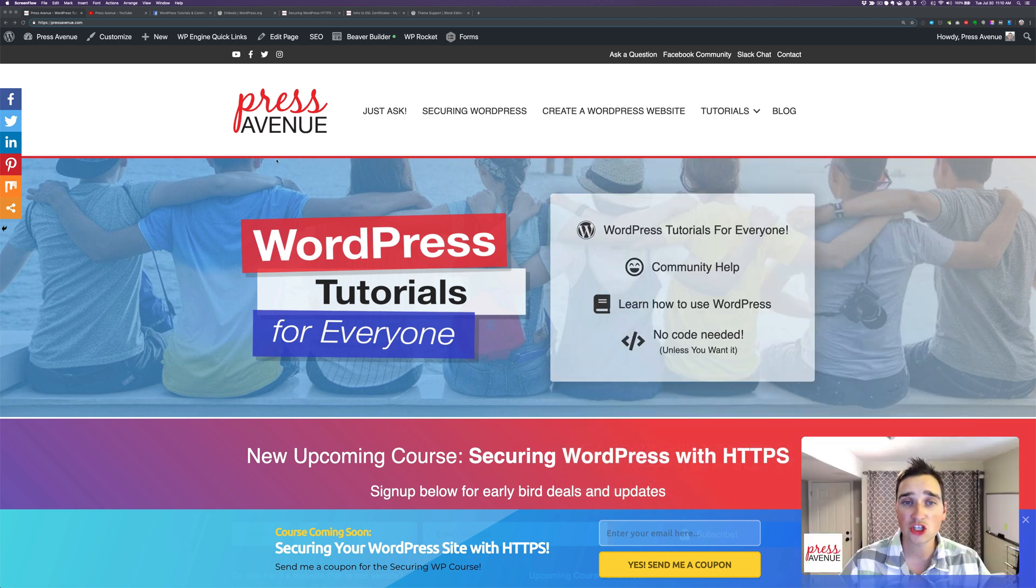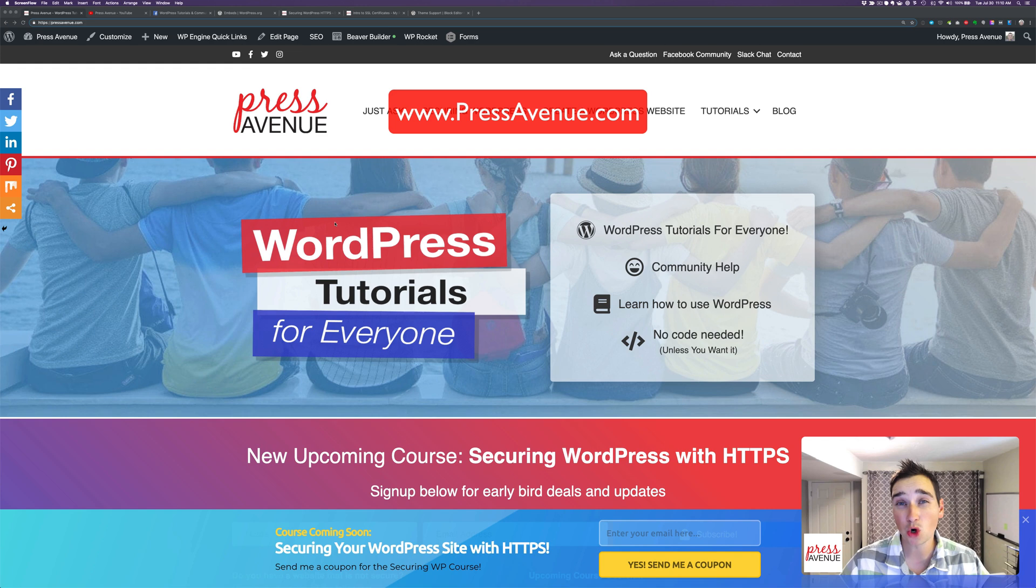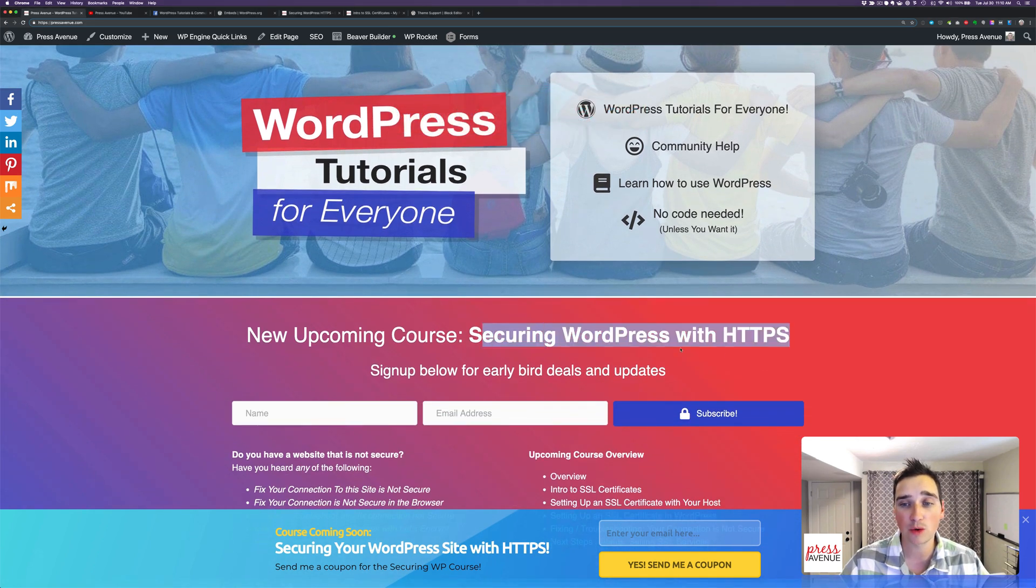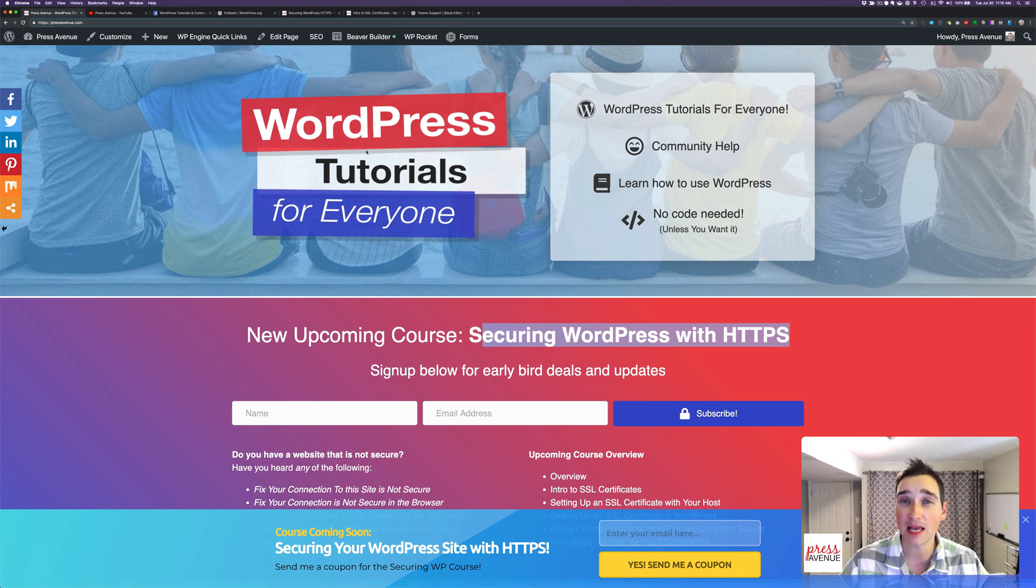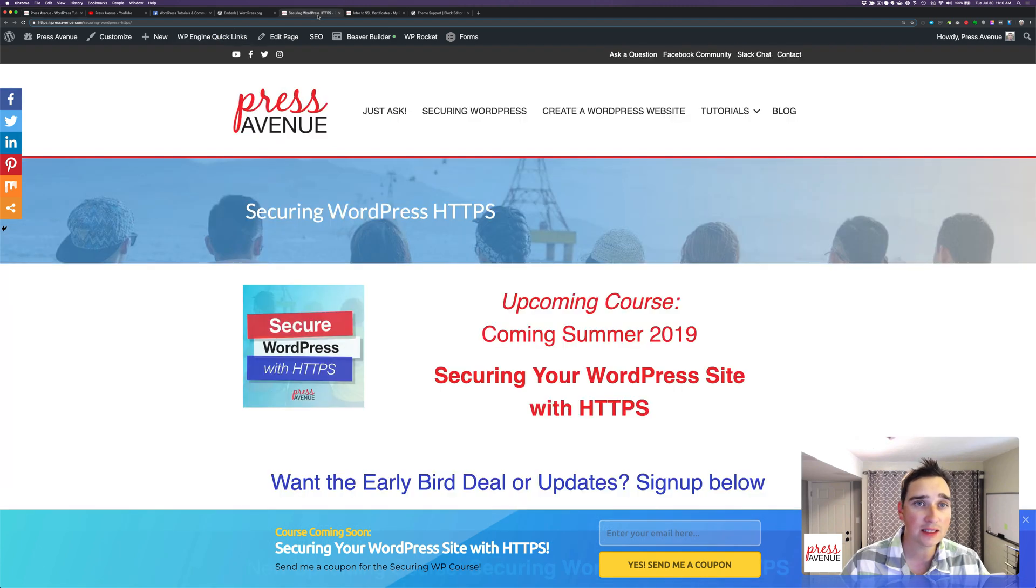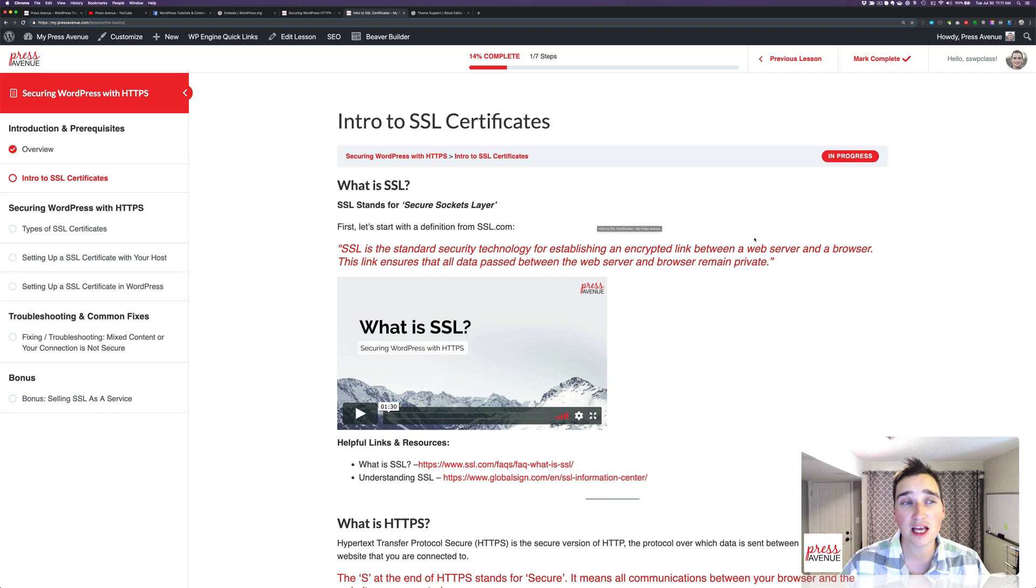So this is just our website, pressavenue.com, and we're actually working on the final videos for our new course, which is securing WordPress with HTTPS or using an SSL certificate. And what we have done is, let's move over here. This is the course page itself for one of the overviews.